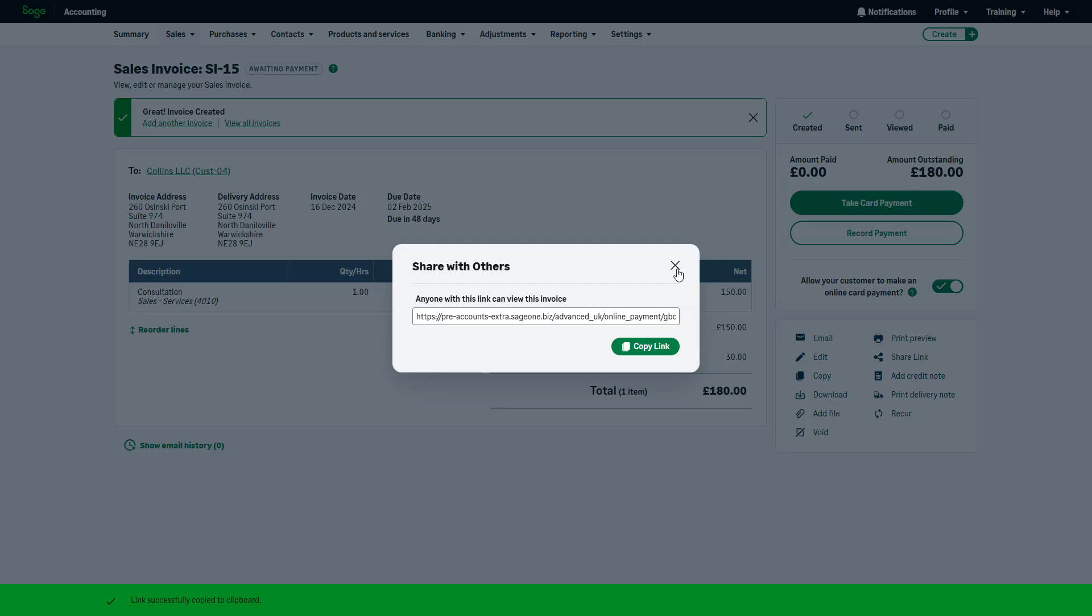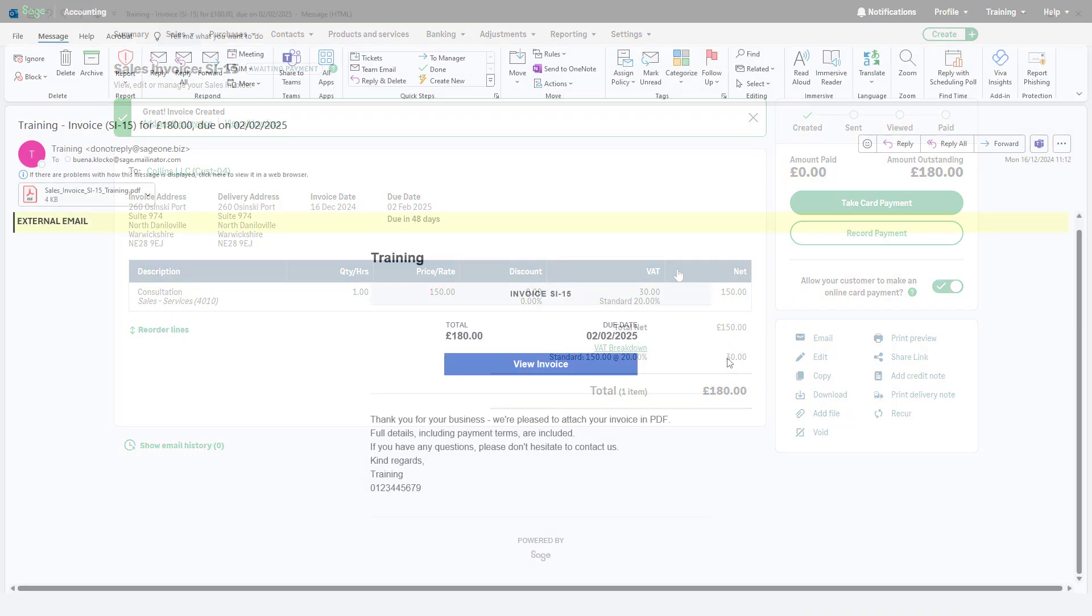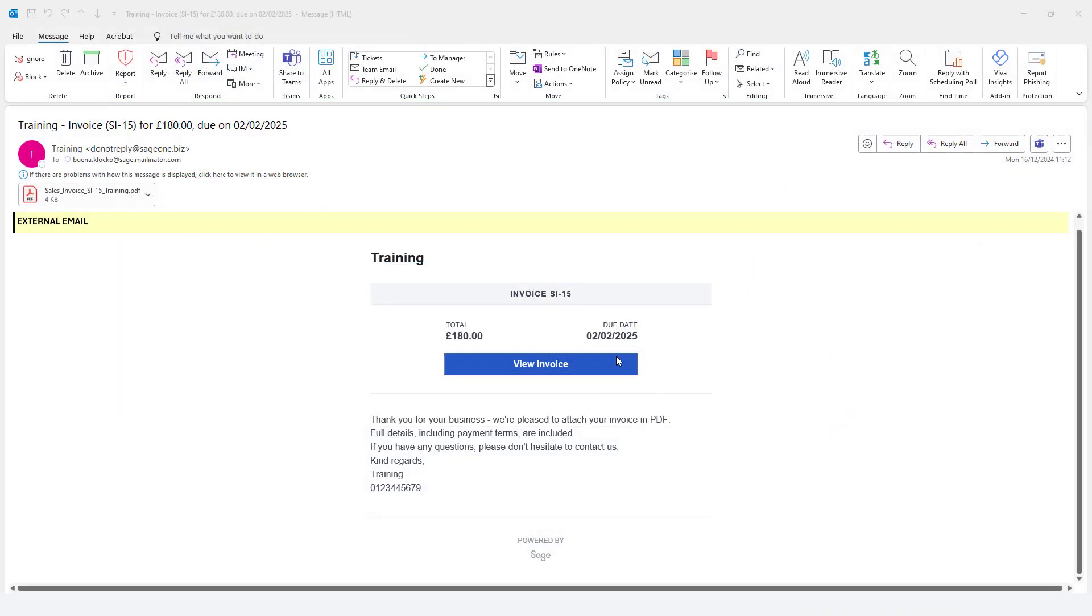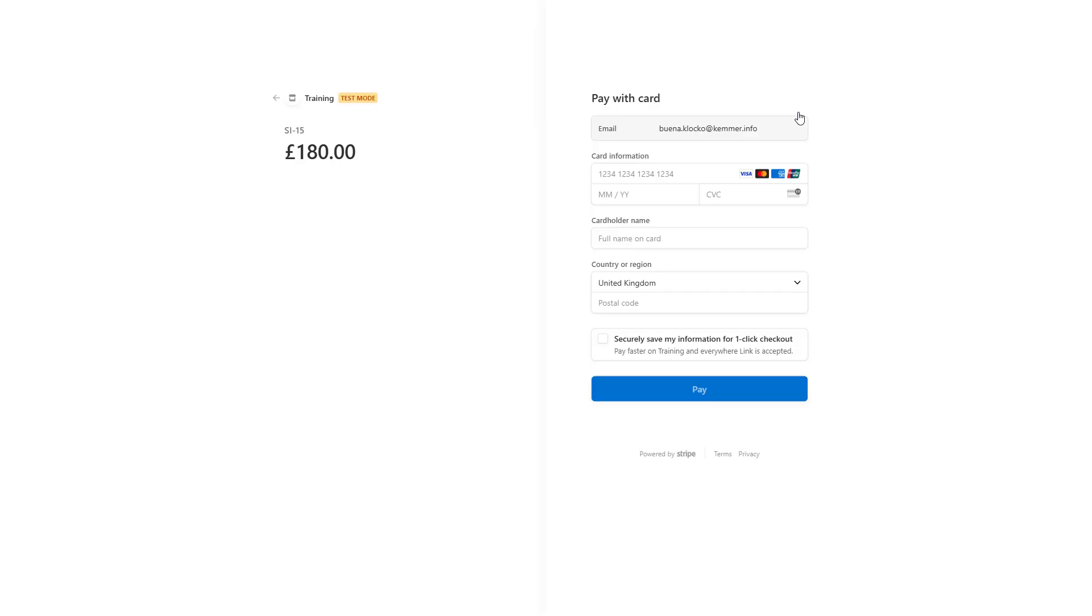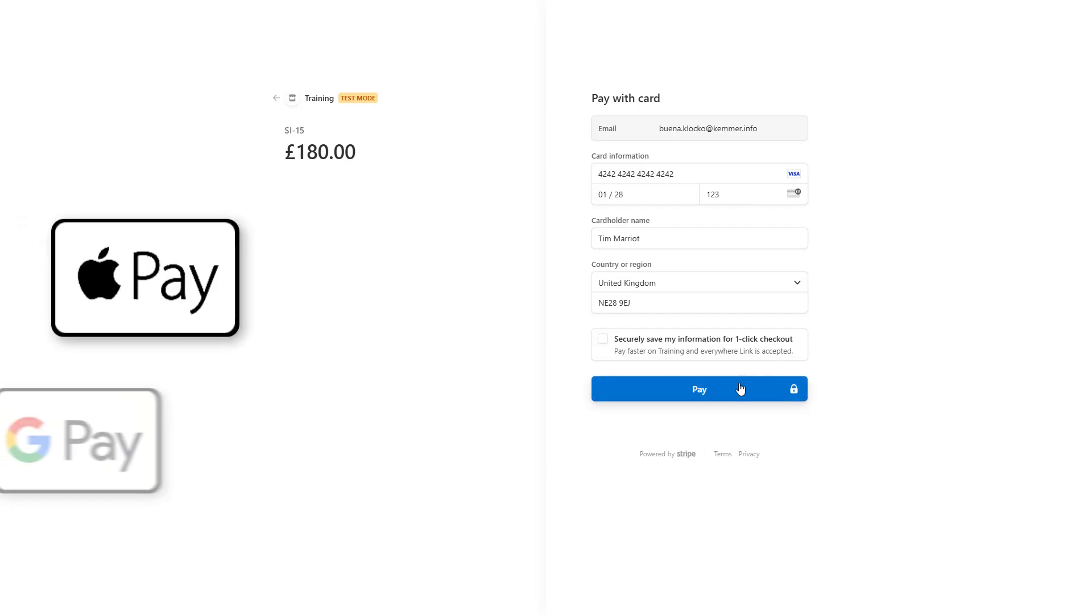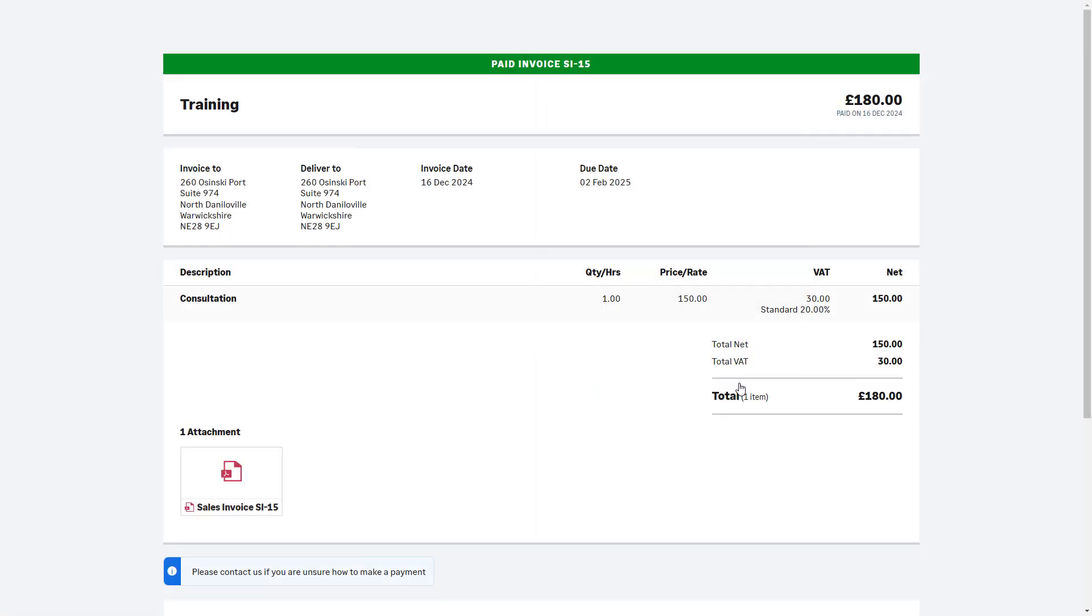When the customer receives the invoice, they can pay securely online by clicking the Pay in Full or Part Payment buttons. They'll then enter their preferred payment method and details to complete the payment. Customers can enjoy convenient payment options, including Apple Pay and Google Pay, on eligible devices.